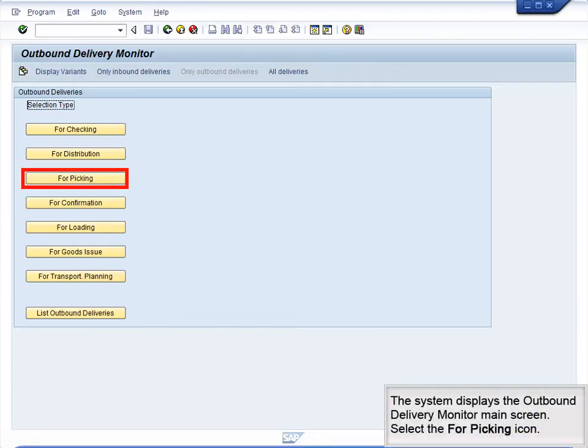The system displays the Outbound Delivery Monitor main screen. Select the For Picking icon.